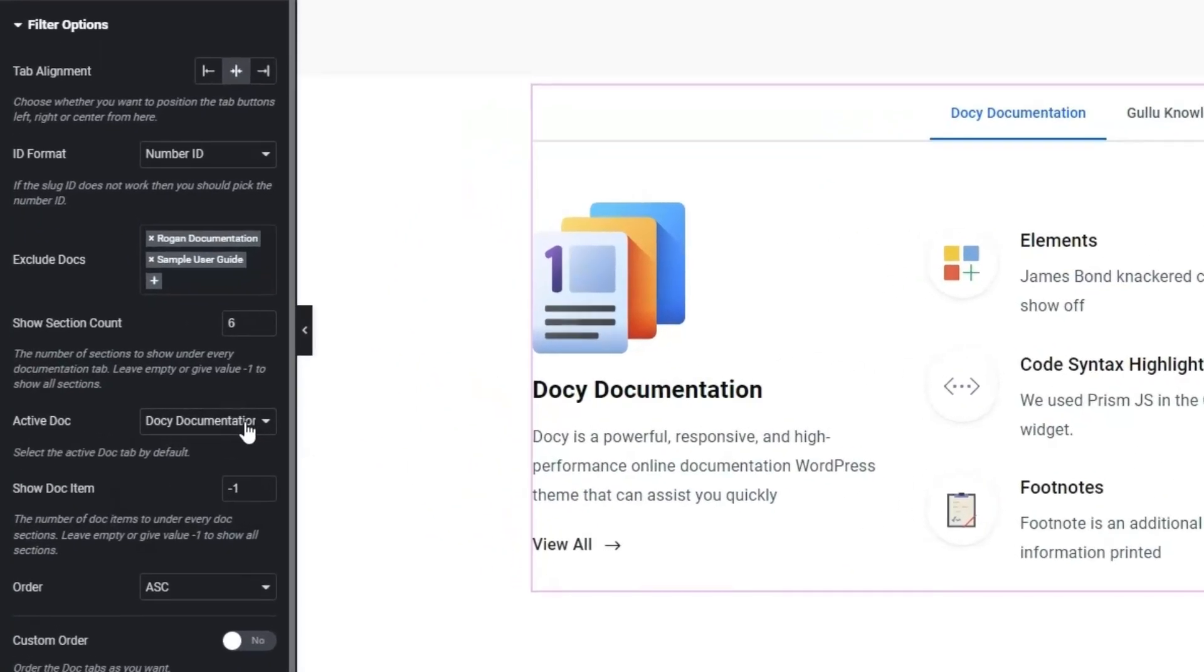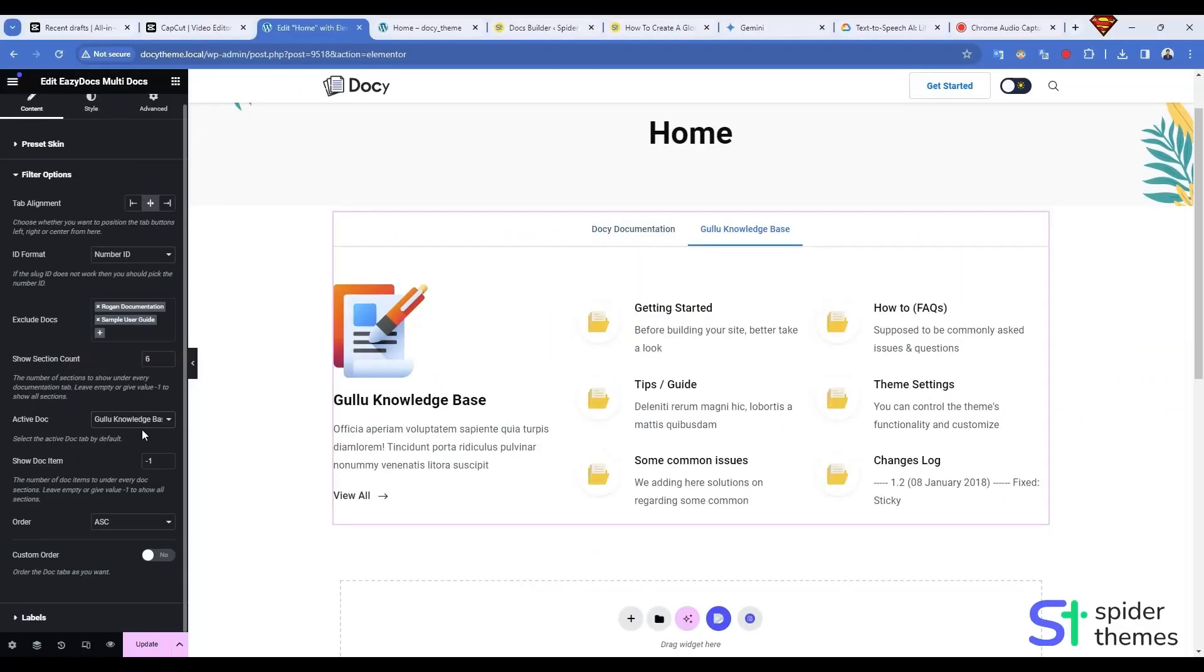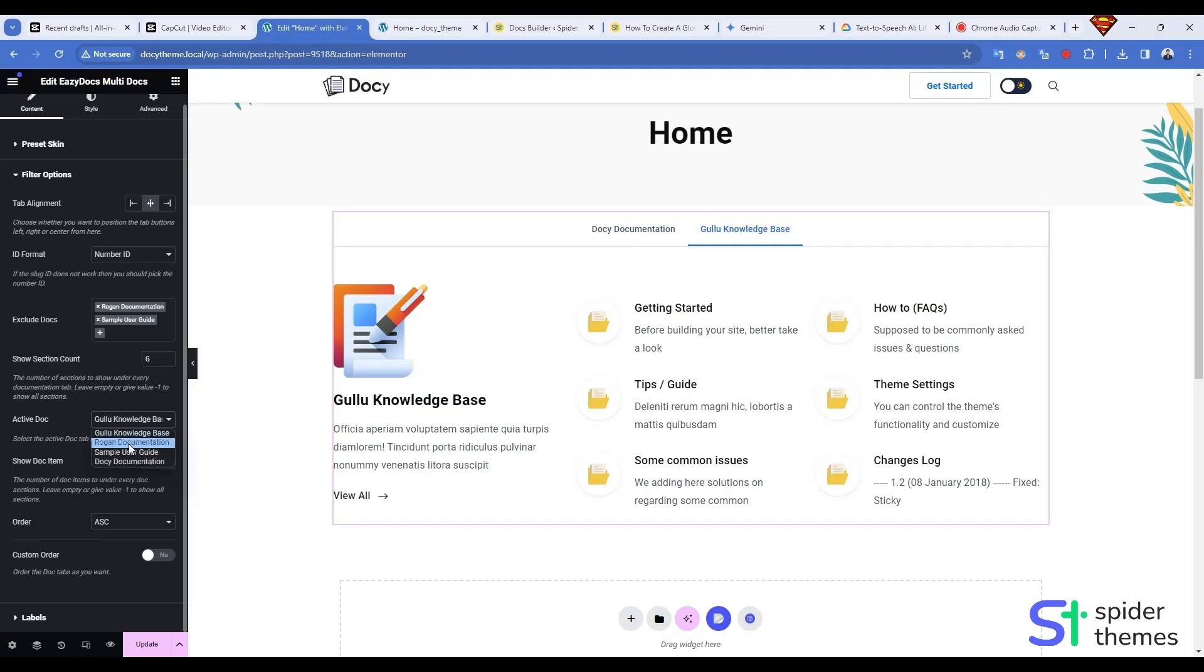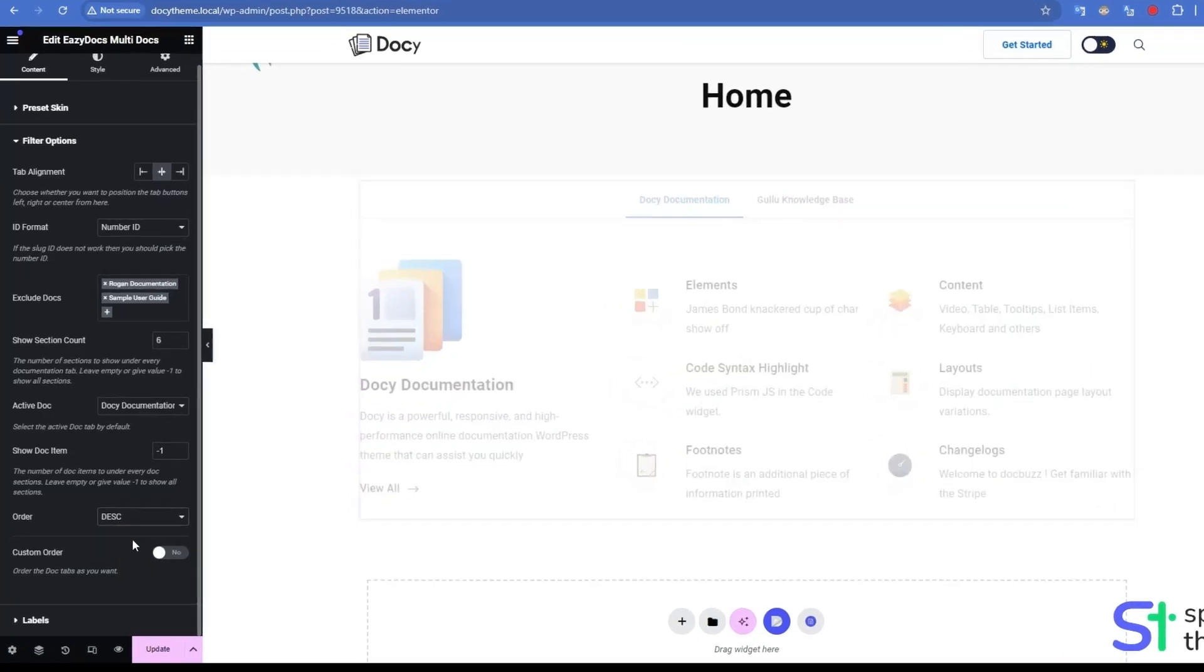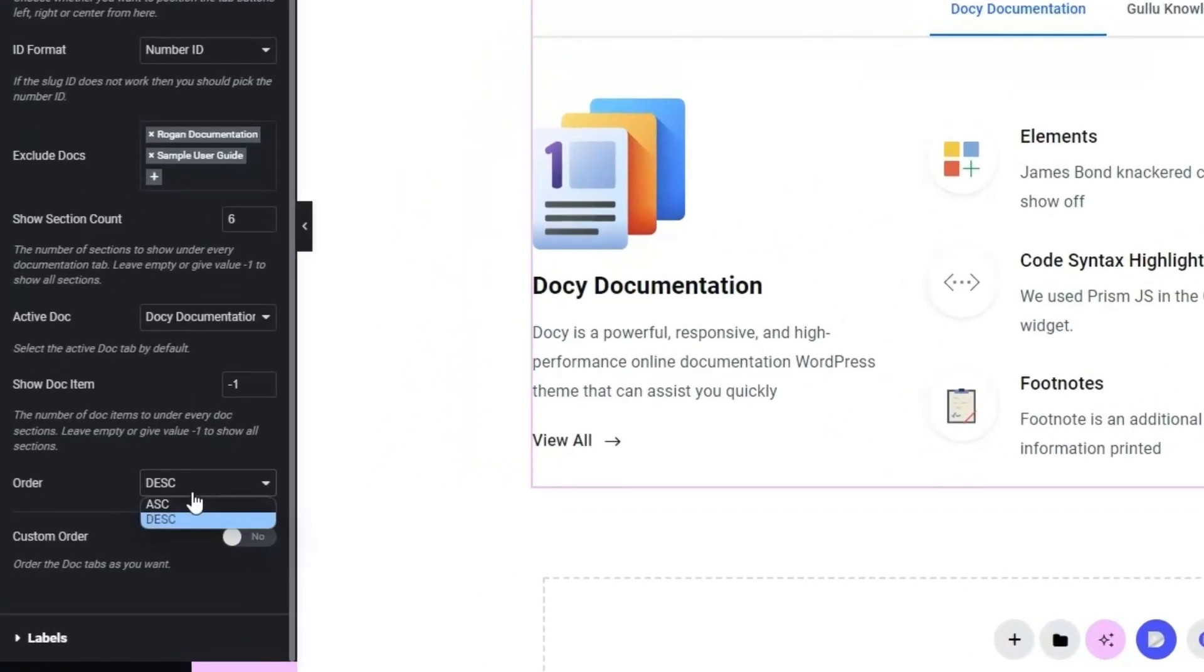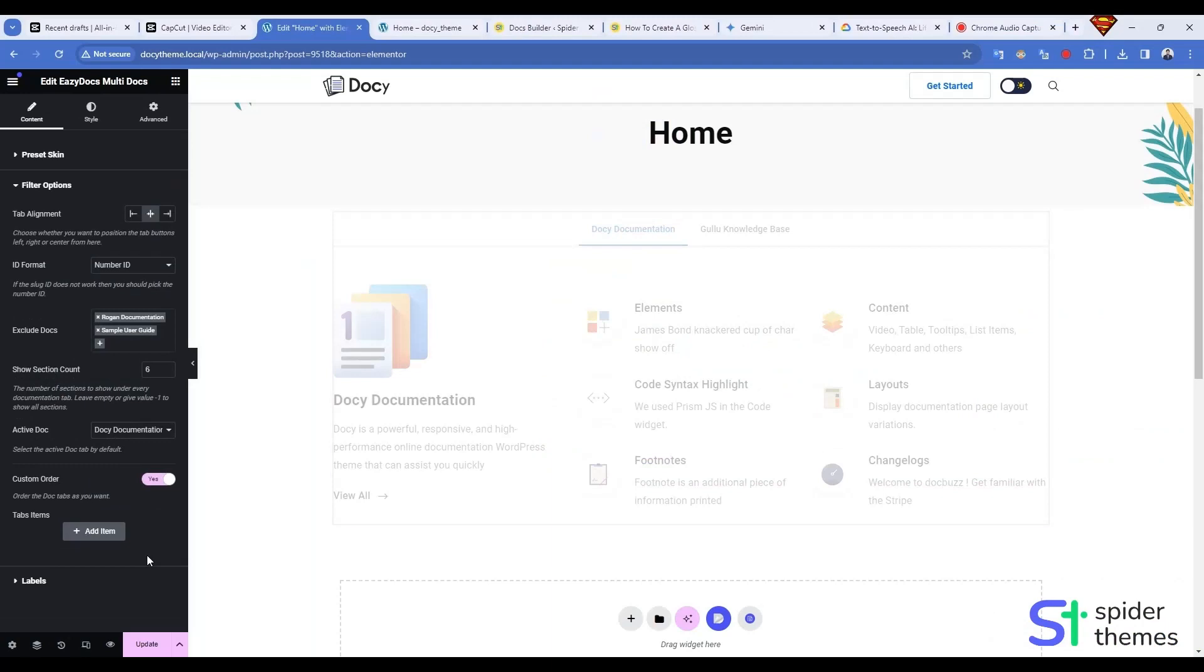In this section you can select which doc will be active. The Order option is used to organize the order for the docs. You can also add custom order for the docs.